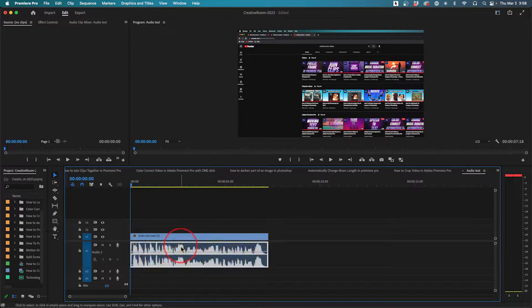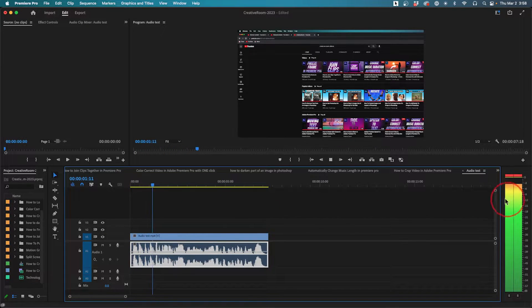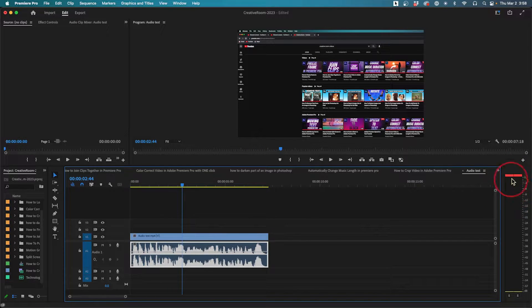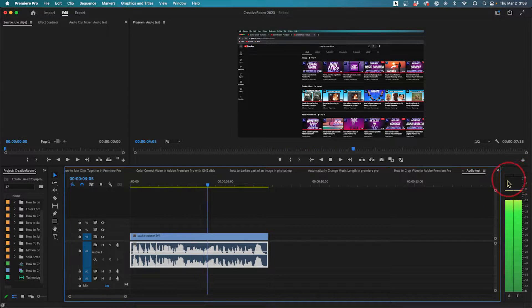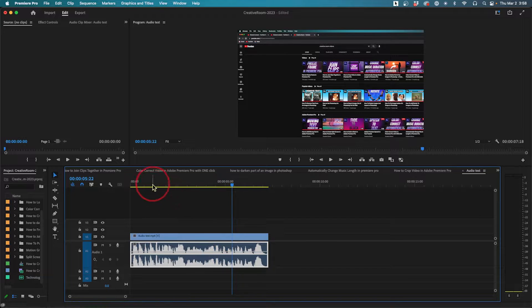This clip right here, if I press spacebar—and I have it on mute right now—but if you look at the audio waveform, you can see it's way too high. It's actually hitting the red, and I don't want it to hit the red.